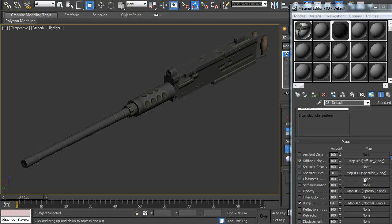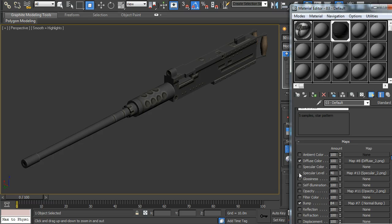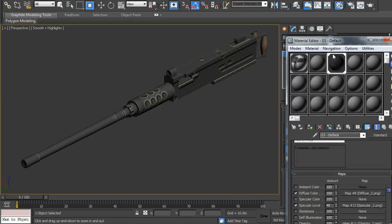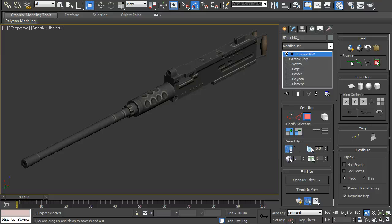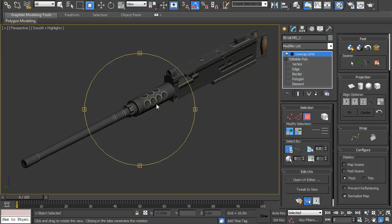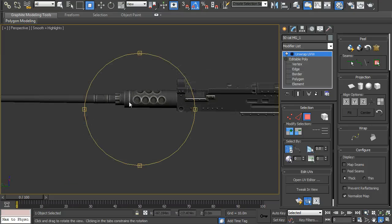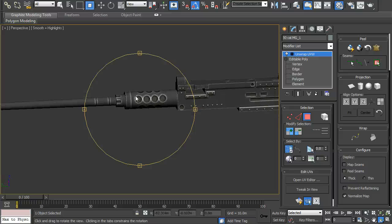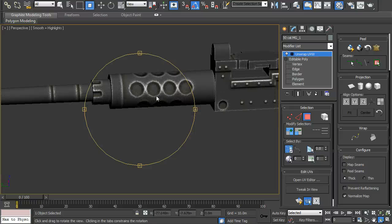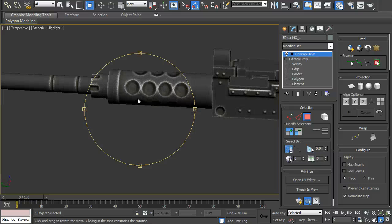And now if we apply it to the model and orbit around it, you'll see how shiny it gets where the chip paint is simulated.